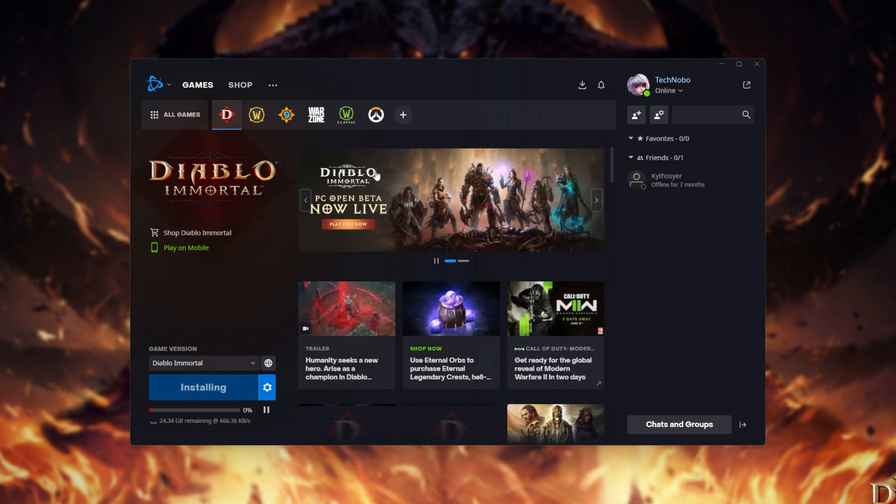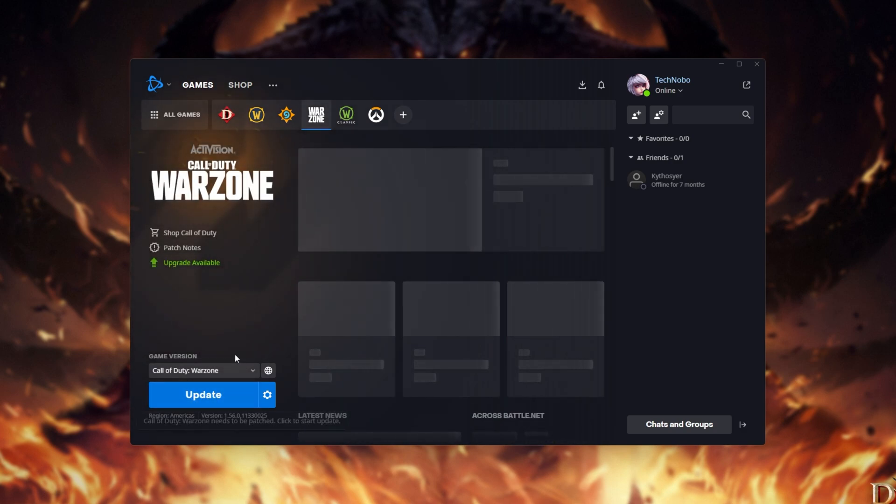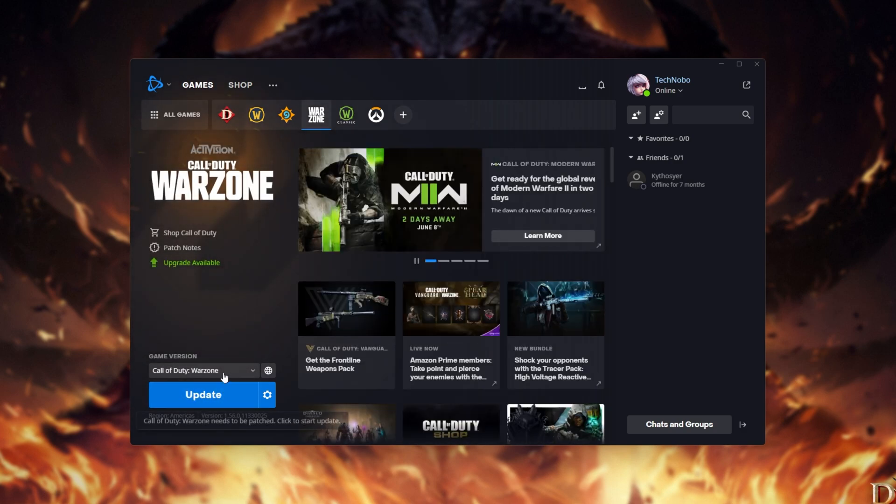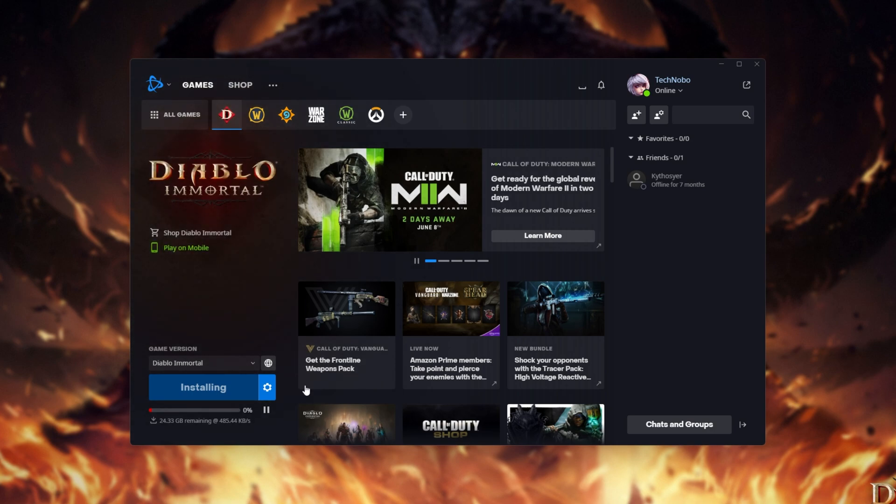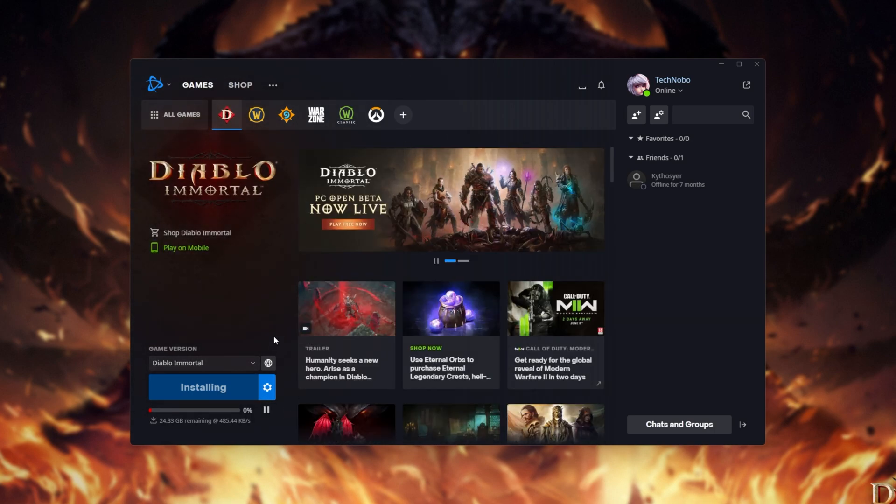When this is done, you'll see a play button in the bottom left and an update button whenever updates are available. It's super simple, remember to open up Battle.net if you don't have a Diablo Immortal shortcut on your desktop.